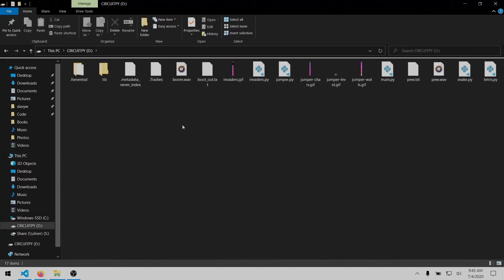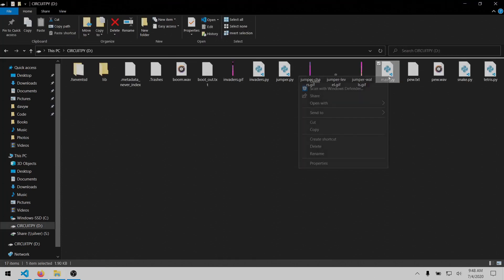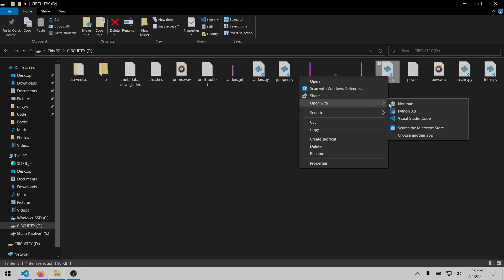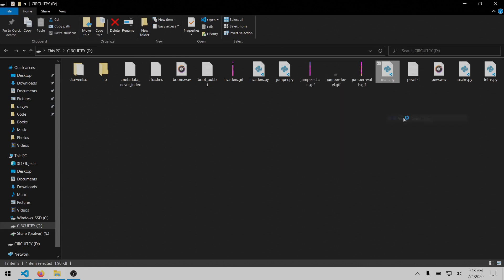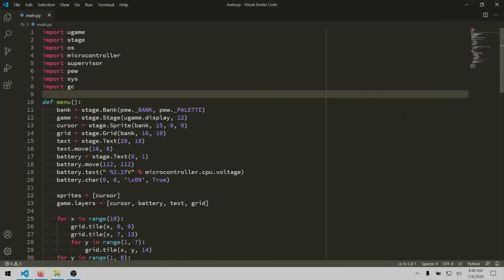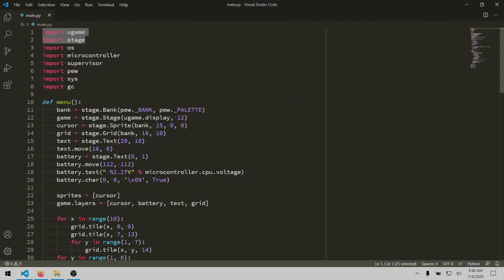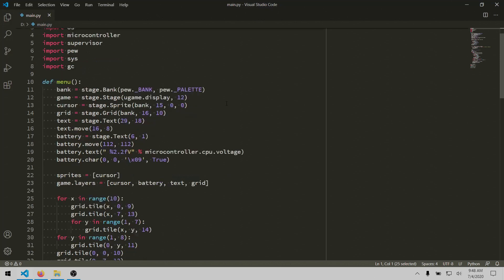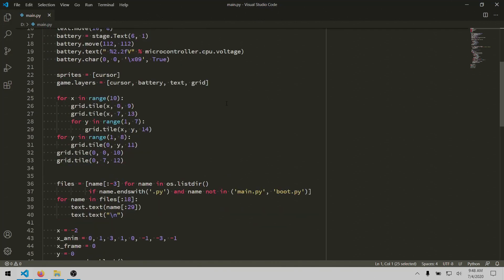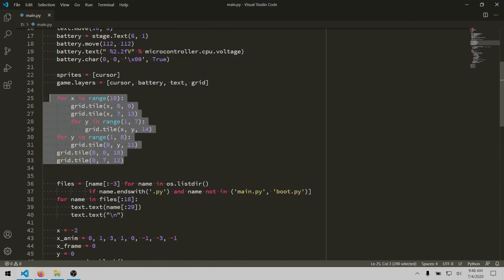So first, let's take a look at main.py, which is the menu script that loads when you boot it. The first thing you'll notice is that it's based on the CircuitPython microgame and stage modules. I won't go into too much depth about those here, but they're used to manage some of the lower-level details of game development, like handling sprites and tile renders. For instance, here it's using the tile system to draw the background border that you see on the menu screen.